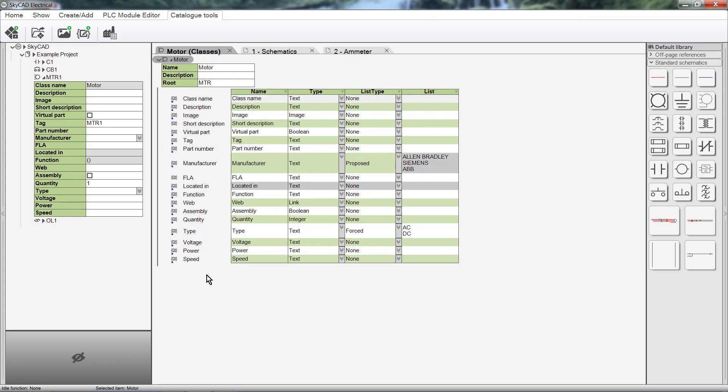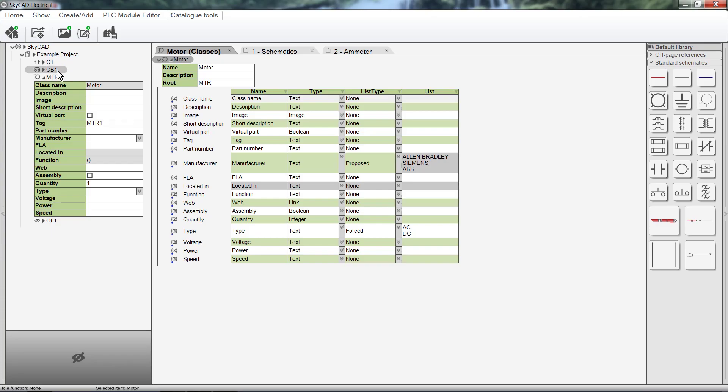Let's explore this page a bit before adding Frequency to the list of properties. At the top, we have the name of the class. Below that is the description, where you can add an optional note about the class. And below that is the root. In this case the root is MTR, which is why you see MTR in the motor tag. The default root for contactors is C, and for circuit breakers is CB. You'll also notice small motor icons. This is the same icon that we see in the component list in the tree view.